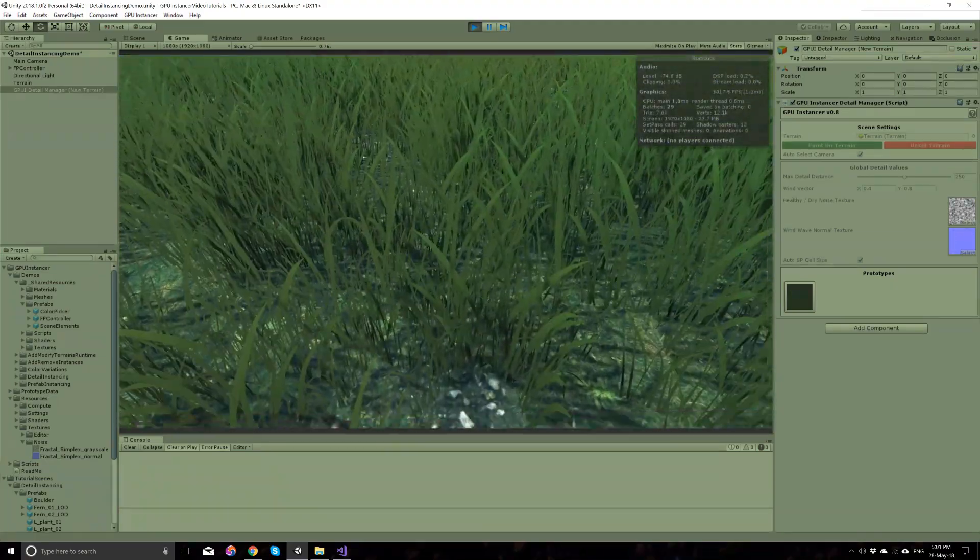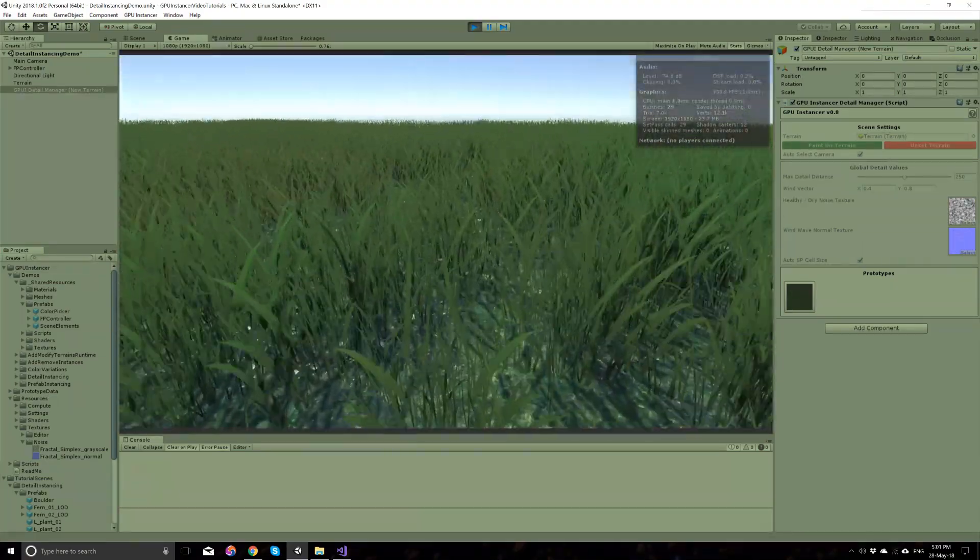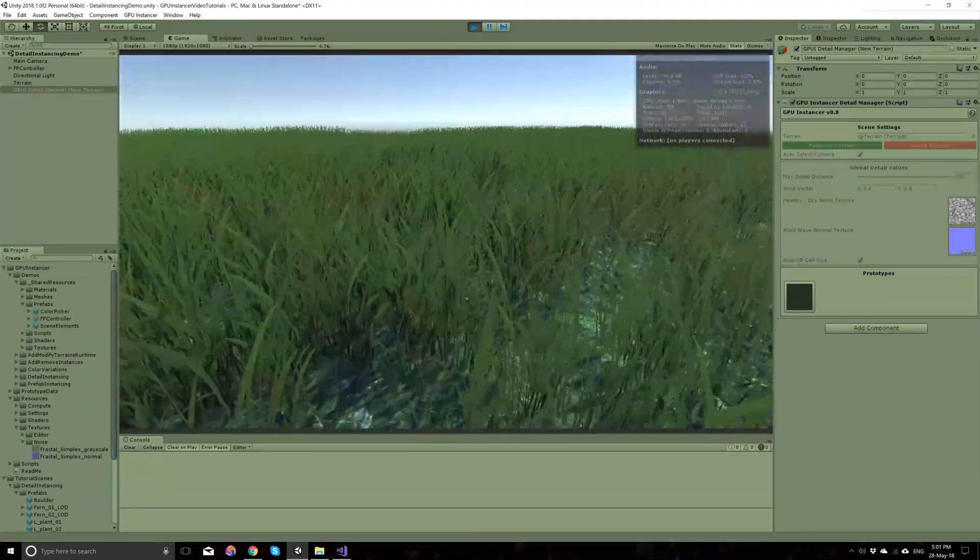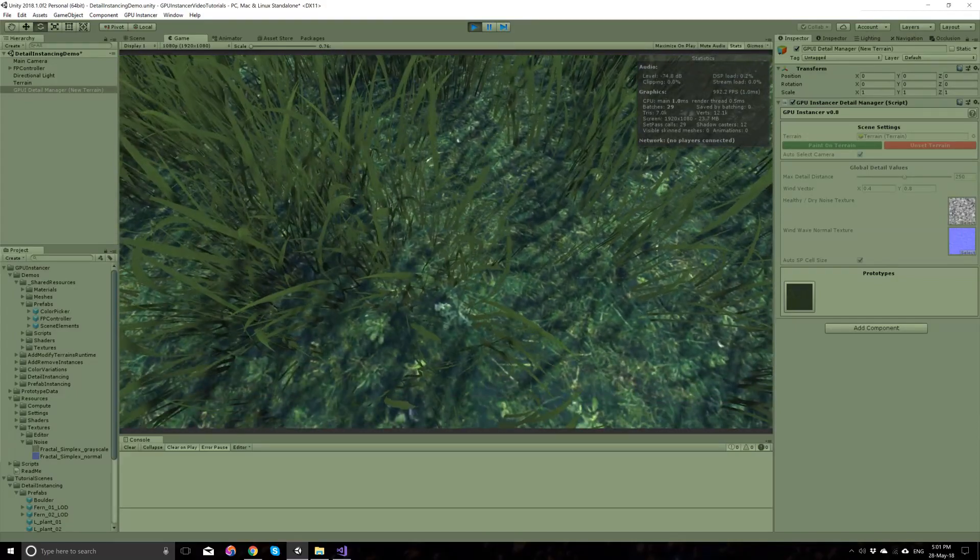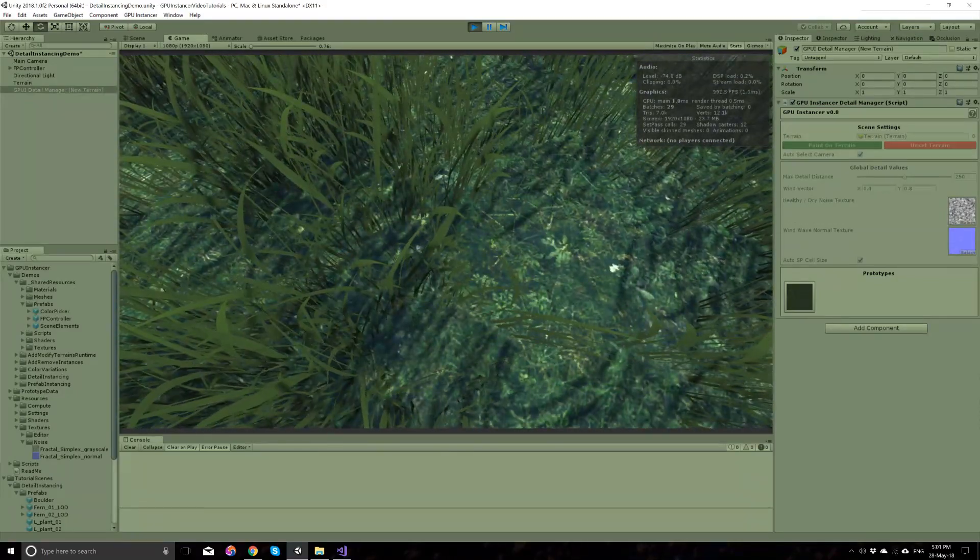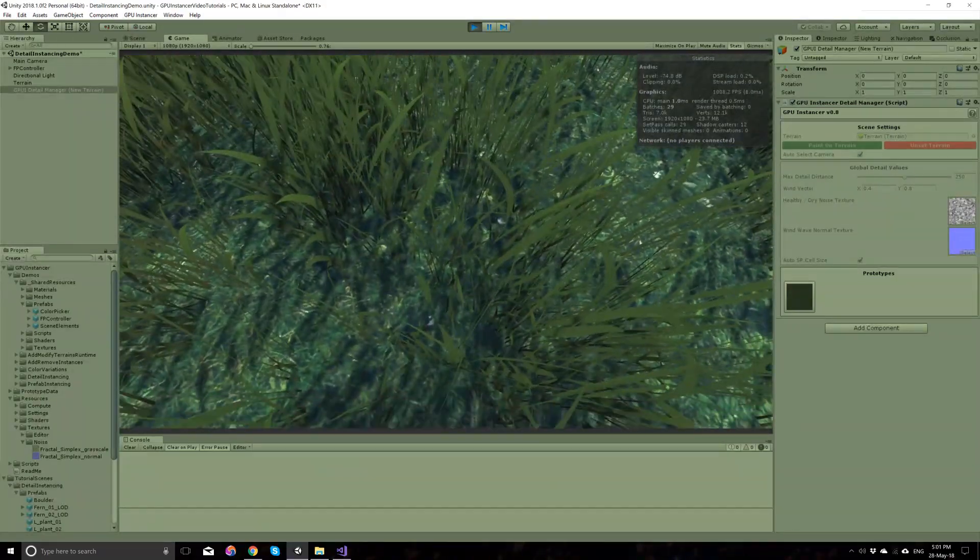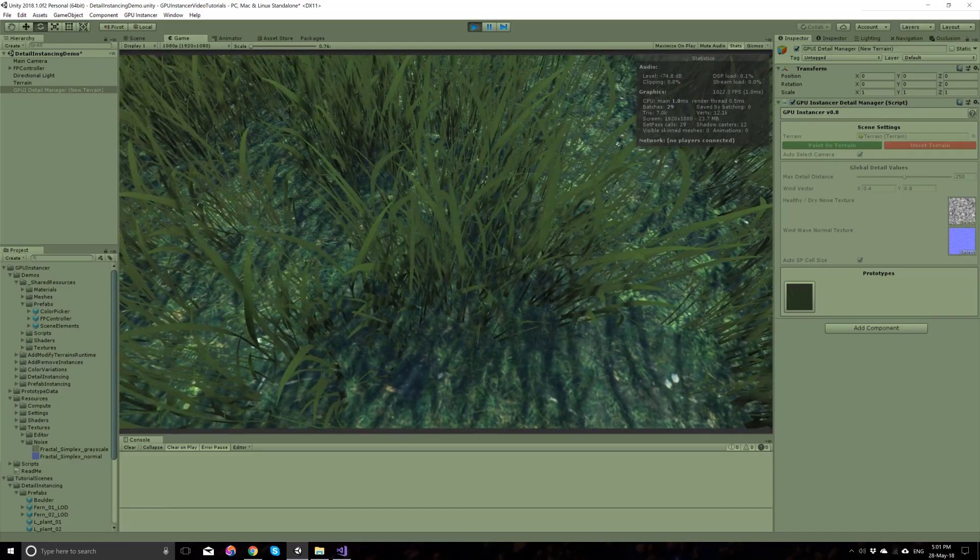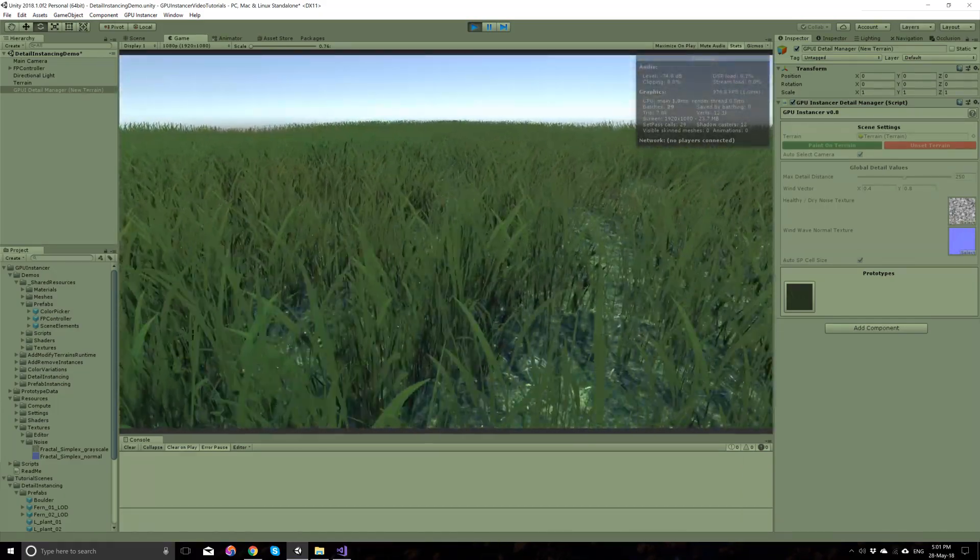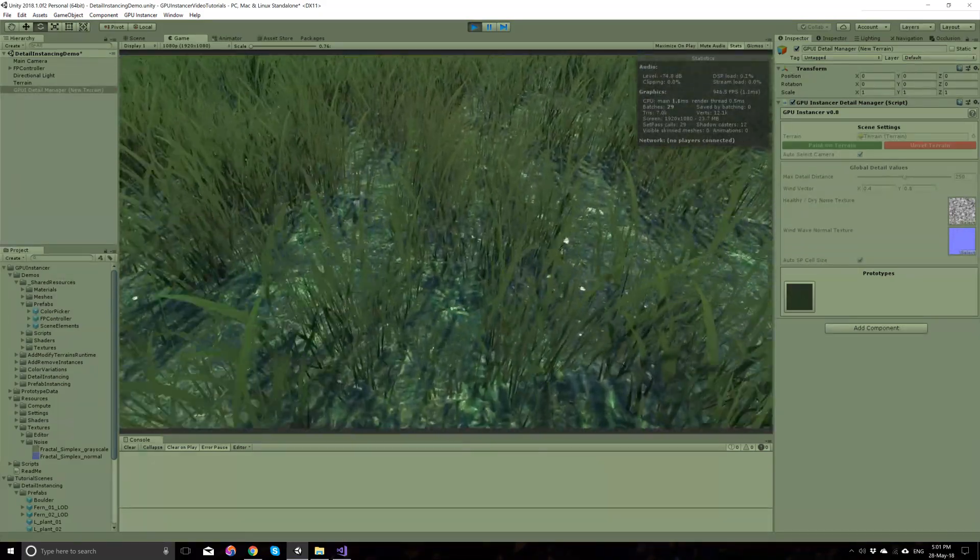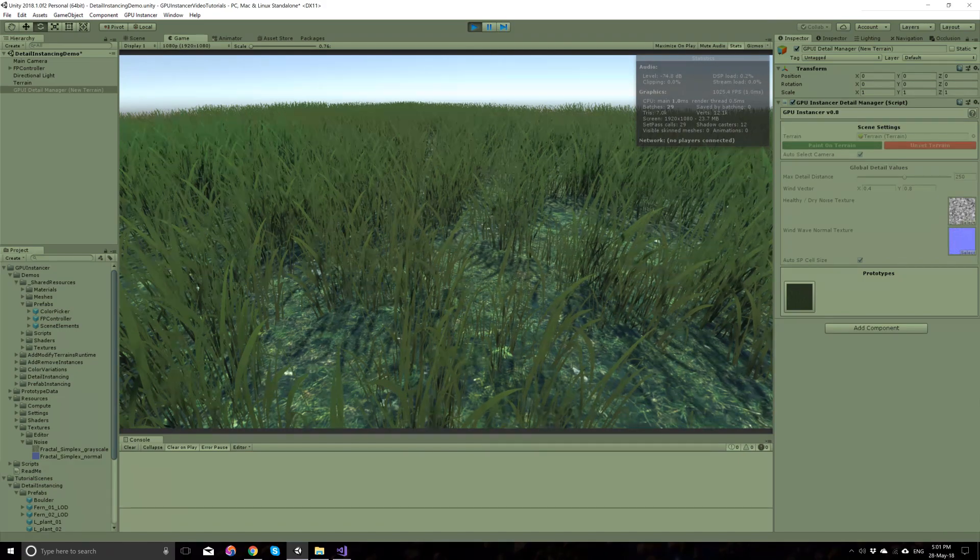Also, notice that you will have shadowing on your grass as well. The default settings are making these textures quads as you can see here. And the default setting is two quads per grass detail.